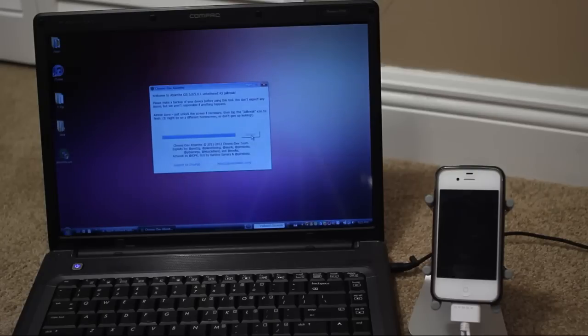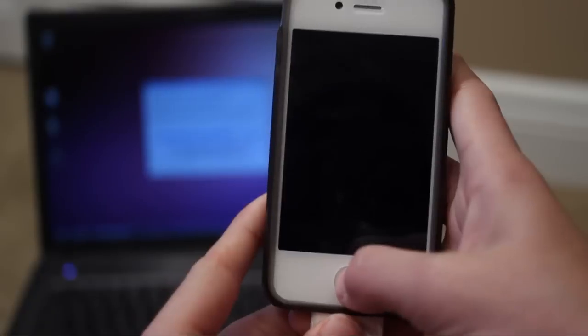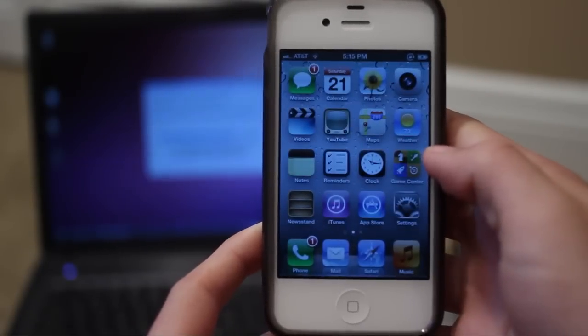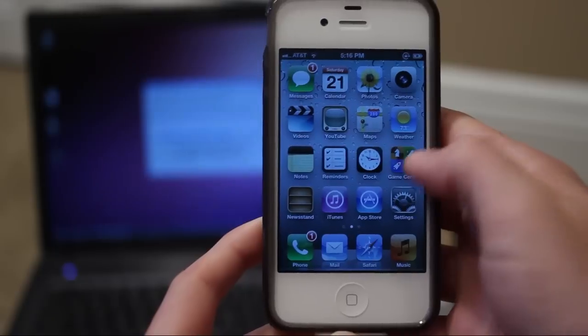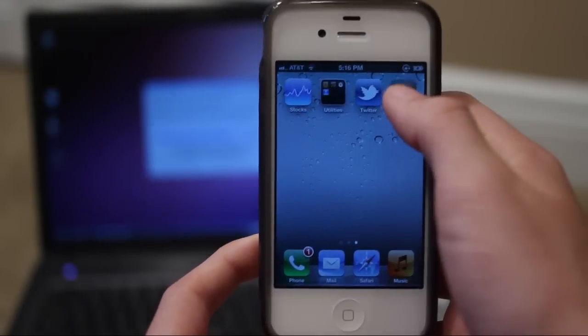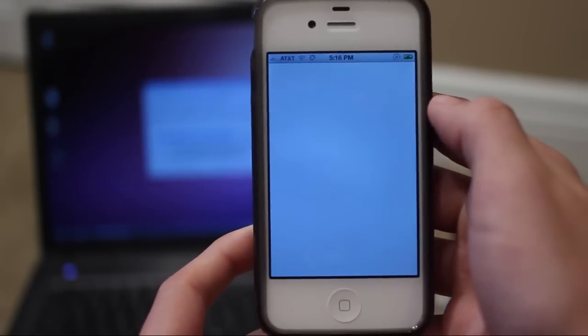Now it says almost done. Just unlock the screen if necessary. Then tap the jailbreak icon to finish. So take your iPhone, slide to unlock and you should see the Absinthe logo. Mine is right there. So tap on that.